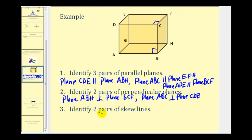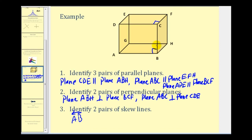Number three: identify two pairs of skew lines. Remember, skew lines don't intersect but are not in the same plane. For example, the line passing through points A and B and the line passing through points C and F do not intersect and are not coplanar, and therefore they are skew lines.